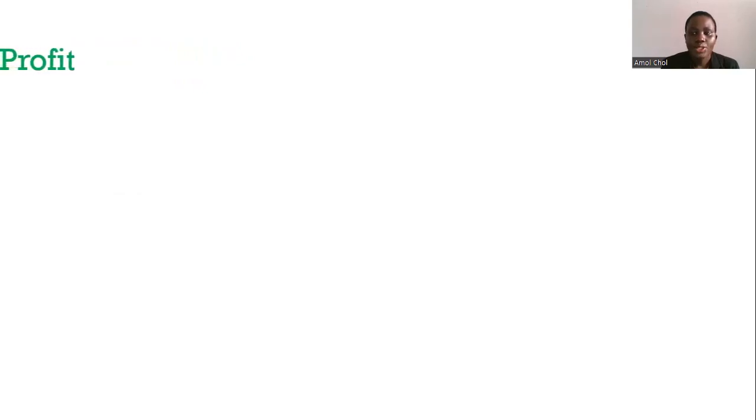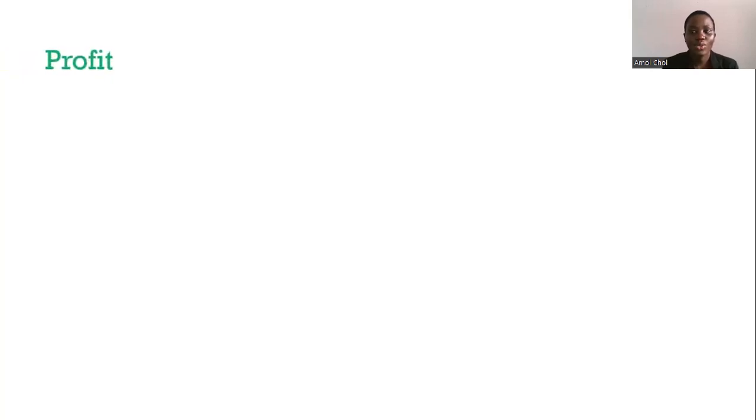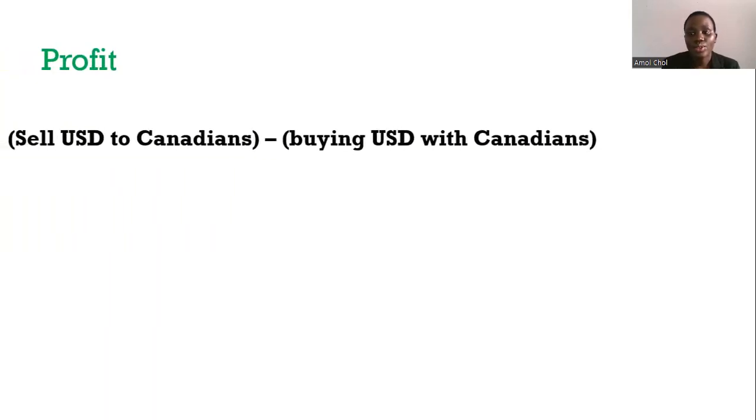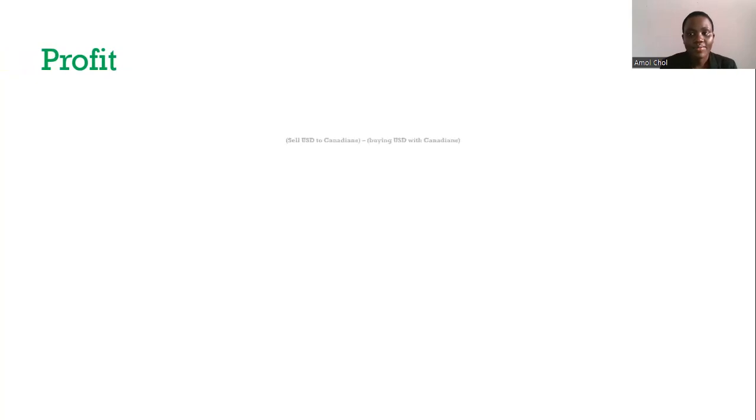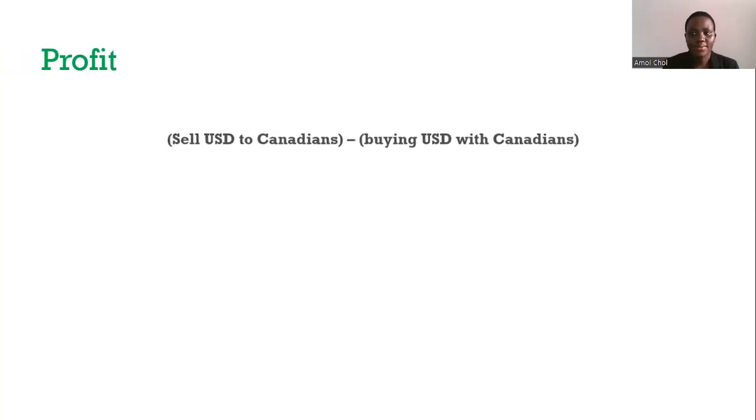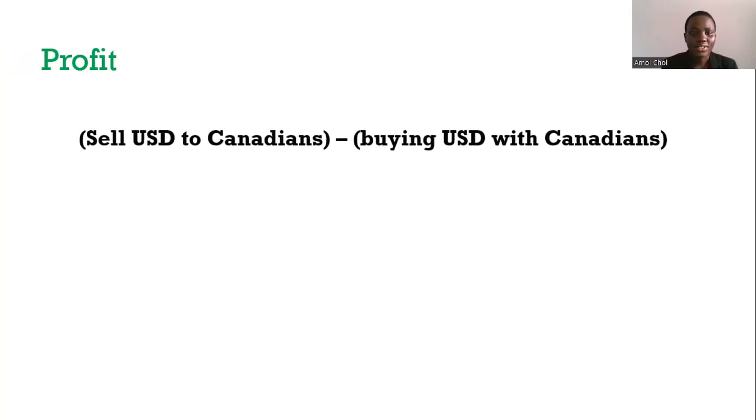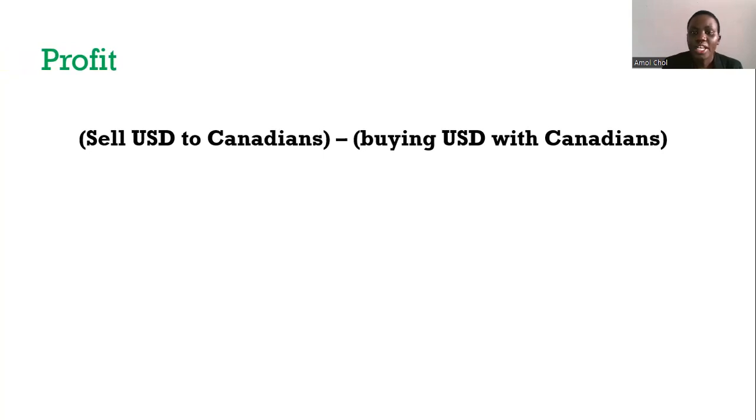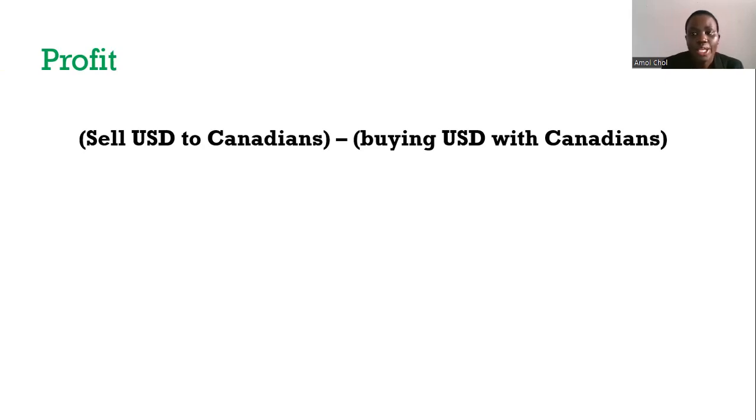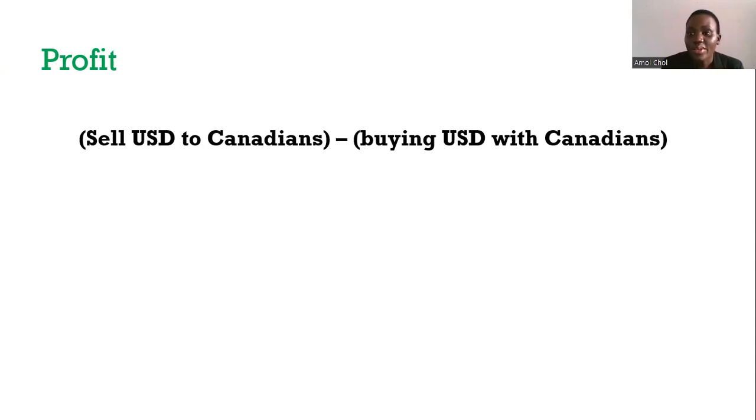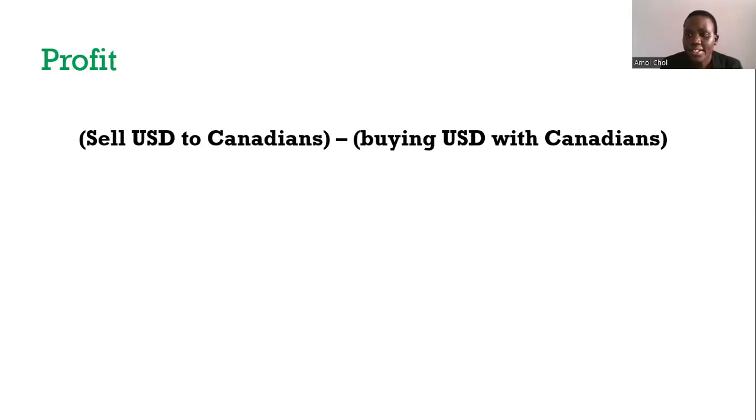The profit happens when you sell that USD and get a higher amount of Canadian dollars than the Canadian dollars you paid to buy those USD at the beginning. That will make you a profit - it could be $200, $500, $1000, depending on the amount of money you have, because every dollar counts.